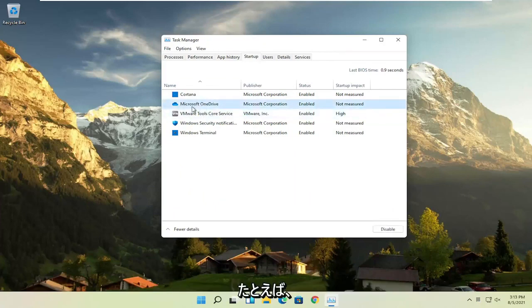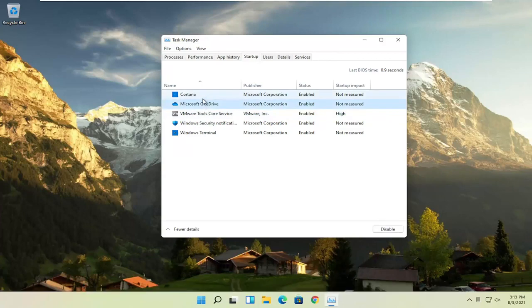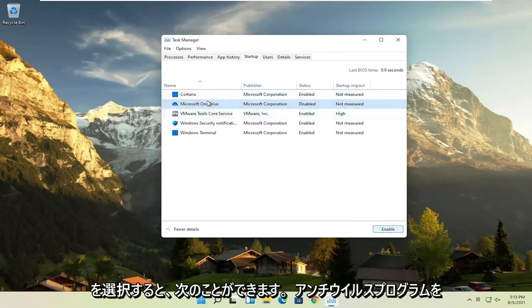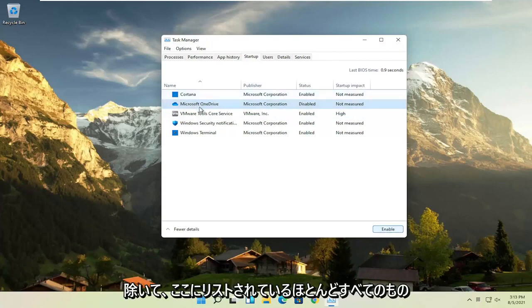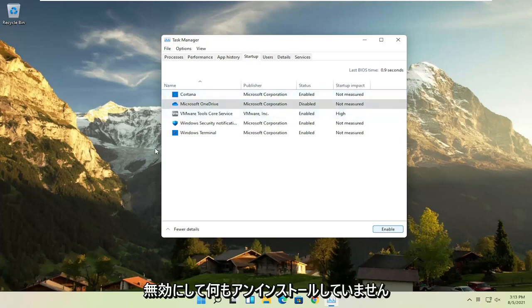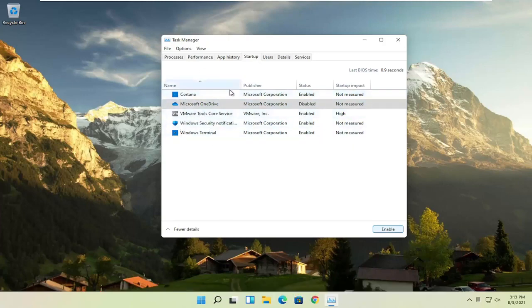So for example, let's say Microsoft OneDrive, if you don't use OneDrive to sync files with different computers, you can just select it here and then select the disable button, and you can do that for pretty much everything listed in here, except for an antivirus program. We're not actually uninstalling anything by disabling it, we're just preventing it from turning on every time the computer turns on.